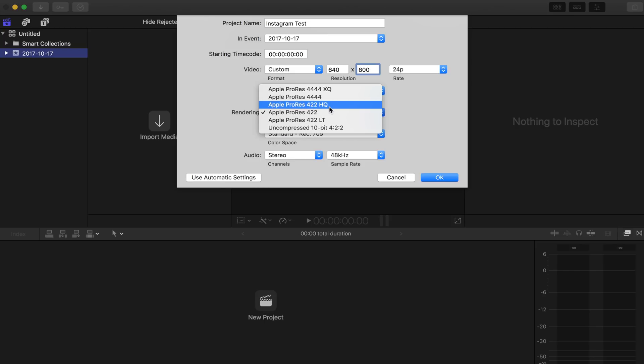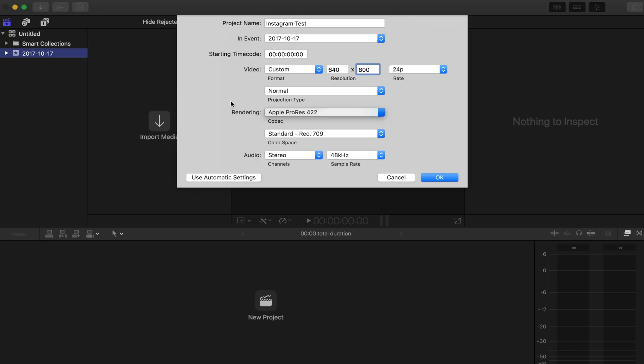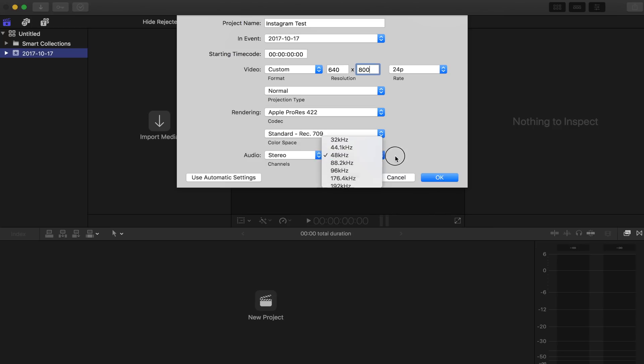Projection type, leave it at normal, and then rendering 422 is fine. You could try high quality, but it's not going to make a difference in this case because we're trying to get as small of a file size out of it as possible. And then audio, you can leave this. This isn't as much of an issue as well. What we're really concerned about is the video quality.